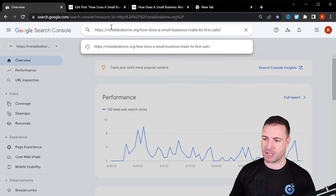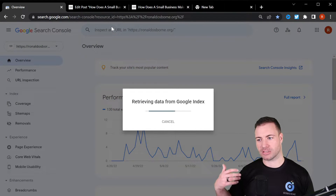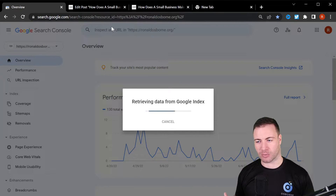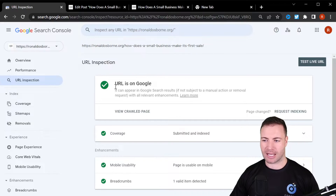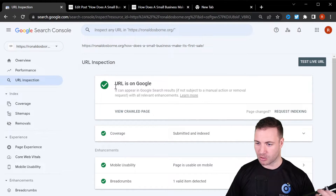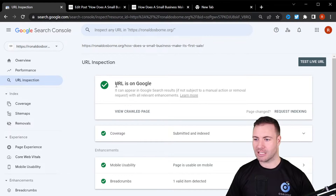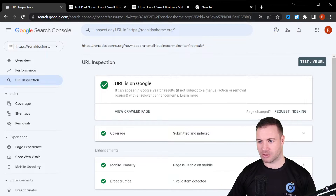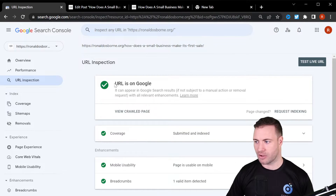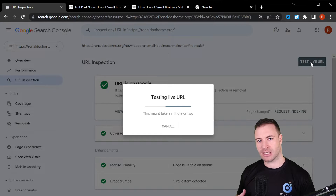You can simply come up here, paste the URL, and hit Enter. Google is now going and looking to see what's going on with that page — it's trying to discover information. Because this blog post is already on Google, we've been able to benefit from fast indexing. You'll see it's on Google. However, if it wasn't, it would say it's not on Google.